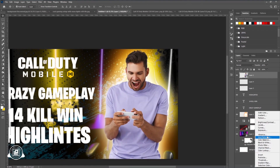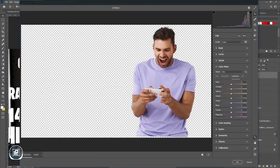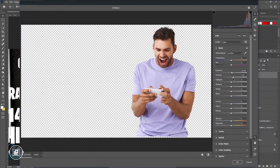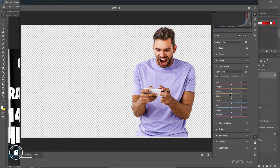Here we are going to edit our image and give some color effect by using the camera filter. We're also going to apply that glowing effect to our model and give that kind of pop-up look to our thumbnail so it's separate from the background.